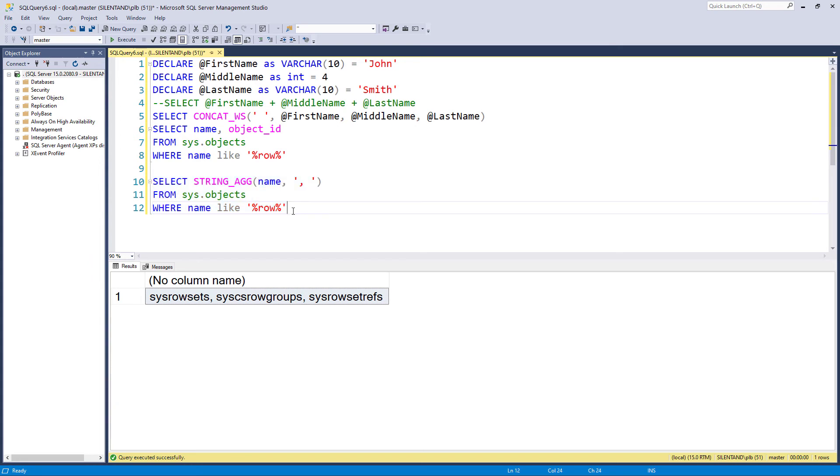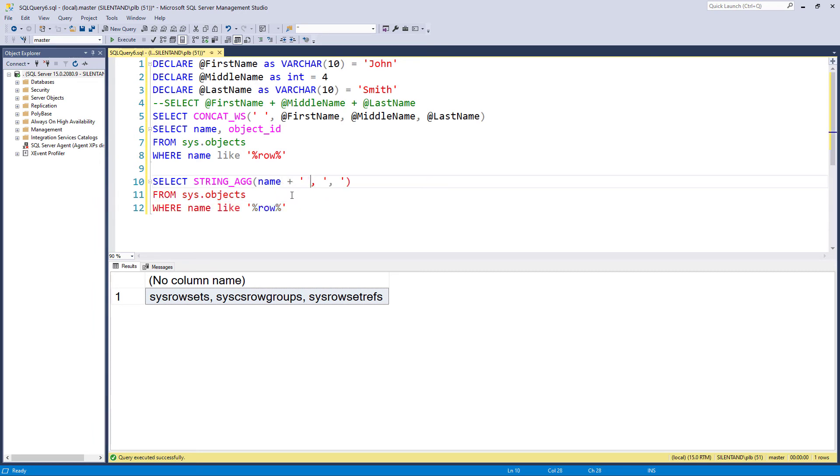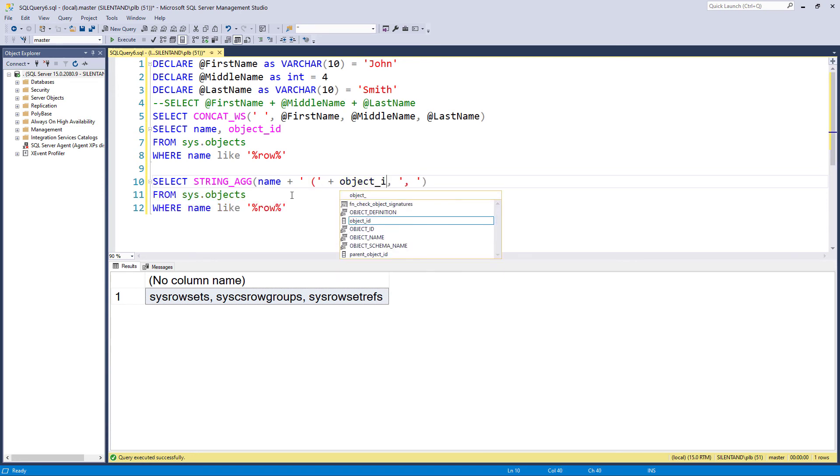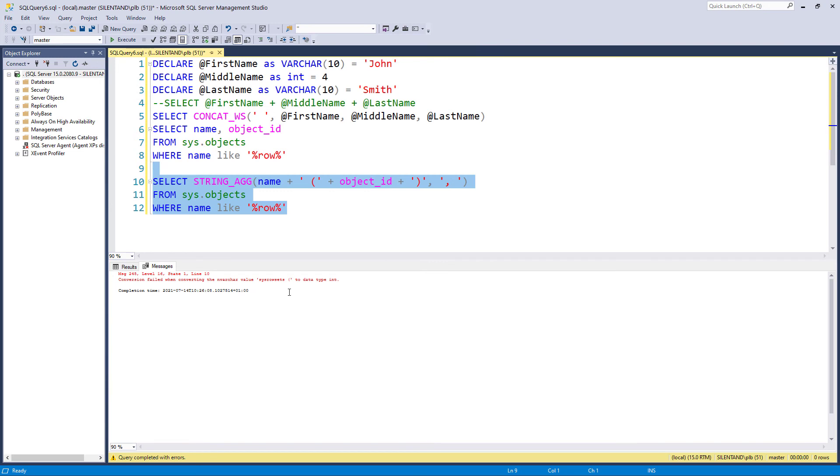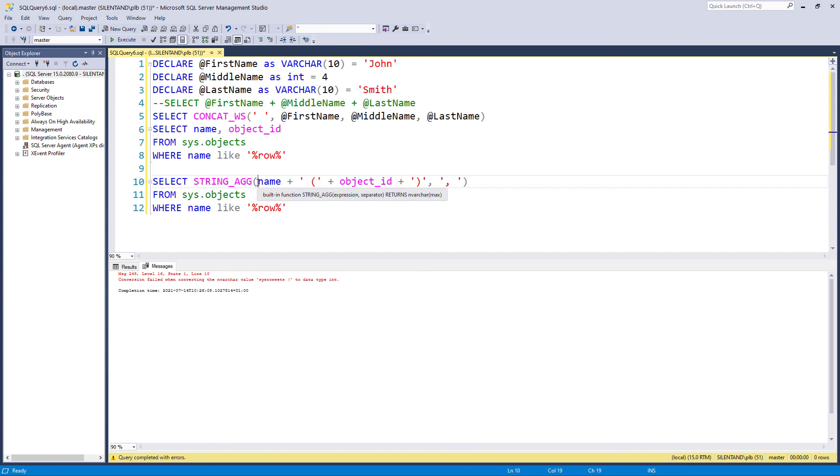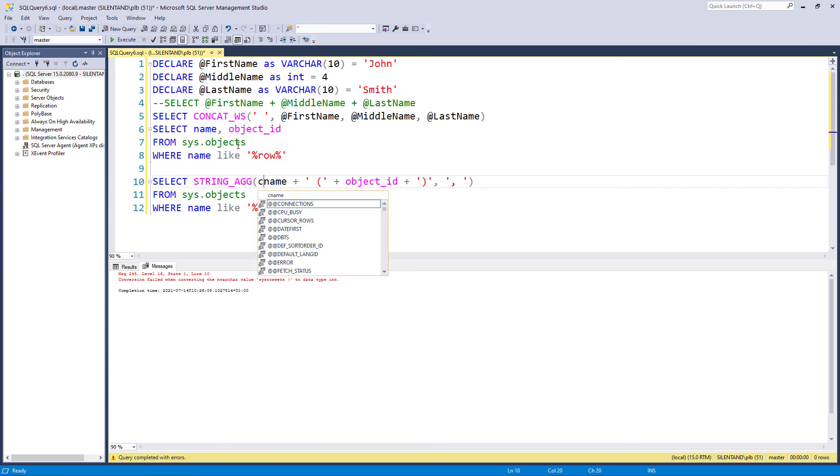So what I'm going to do now is I'm going to add in the object ID. So I'll put in a space and then a bracket and then I'll put in object ID and then I'll put in a close bracket. So if I run that, you can see we get an error because object ID happens to be an int.